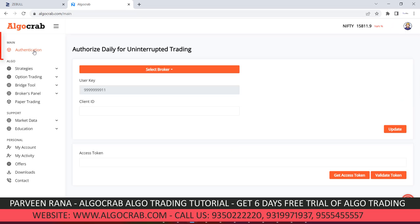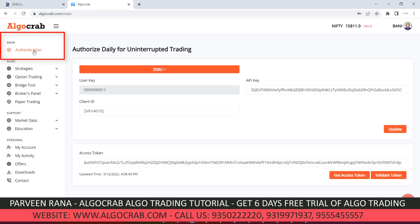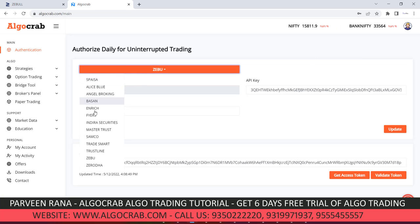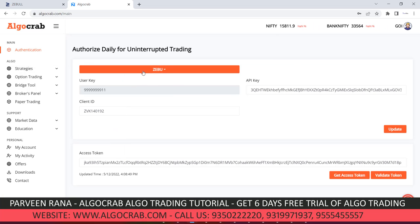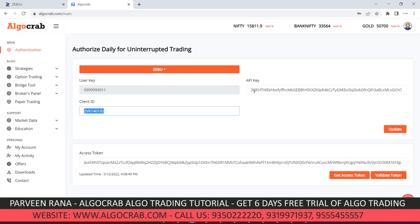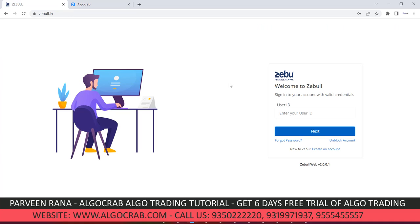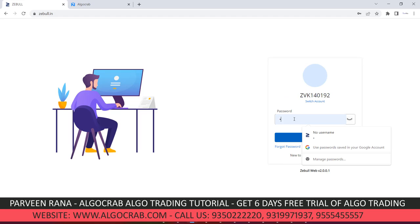The first task is authentication. You need to go to the authentication page where different brokers are available. You have to select the Zebu broker and it will ask you for a client ID and API key. Once you open the account, they will provide you the ID.